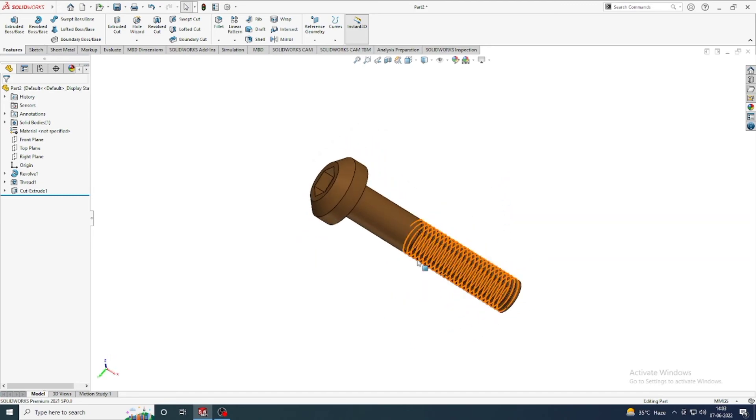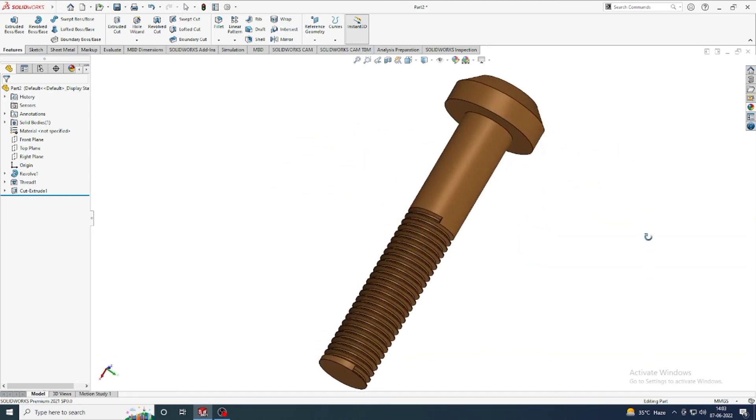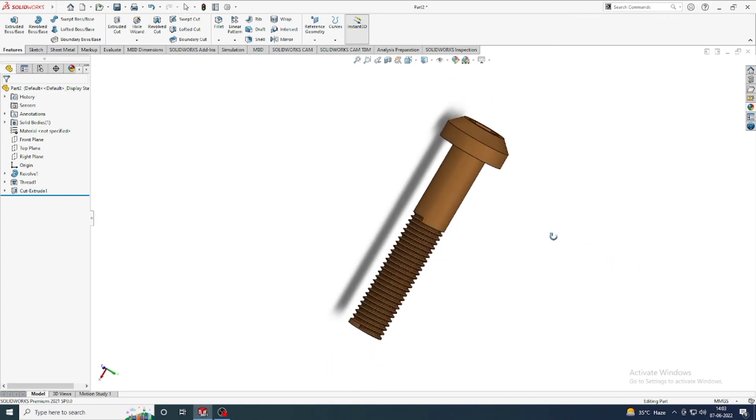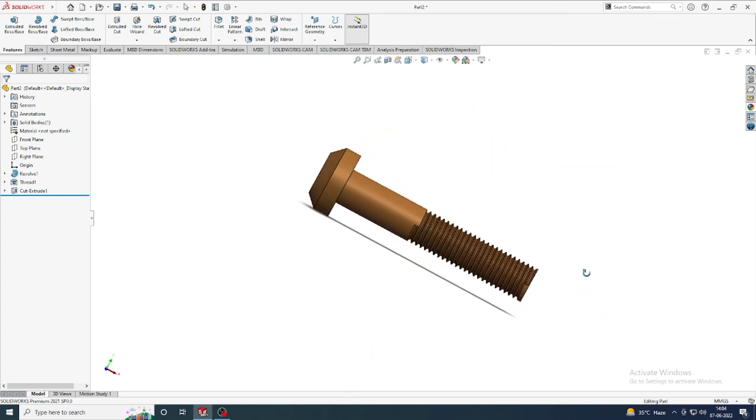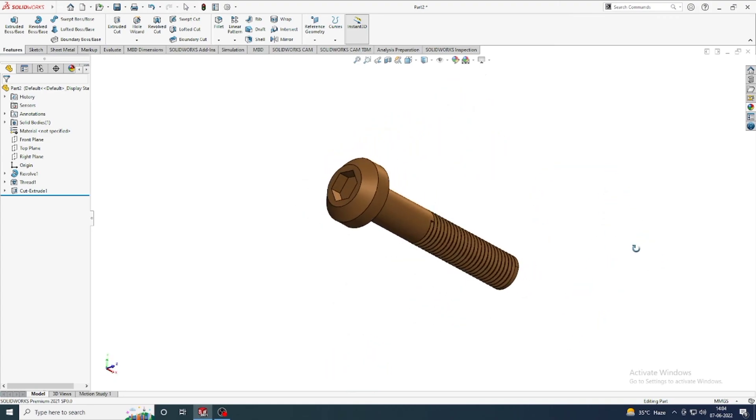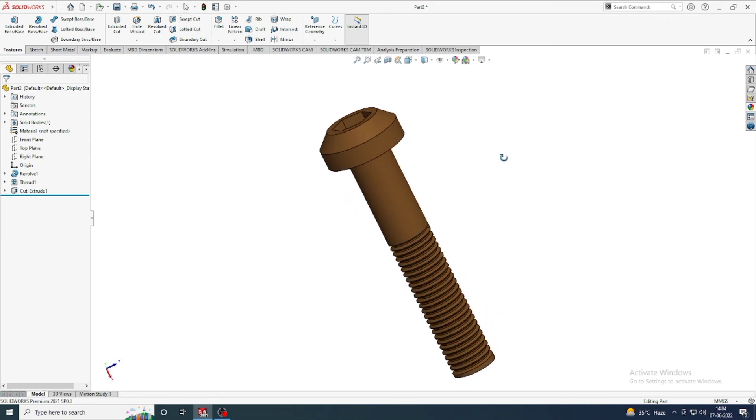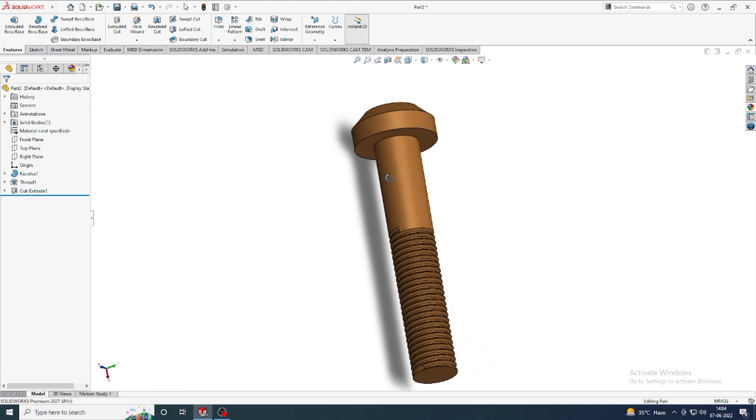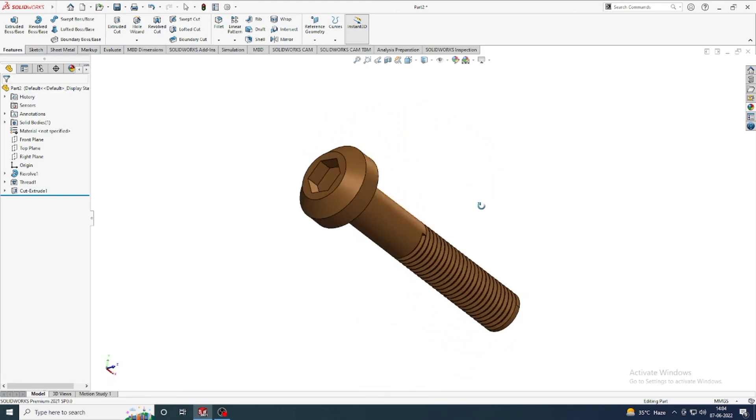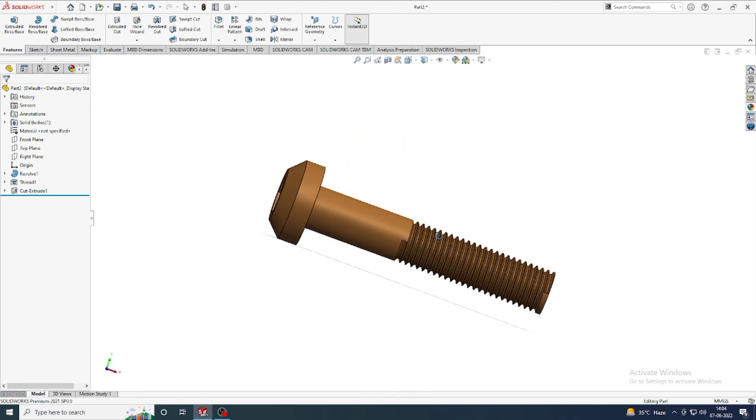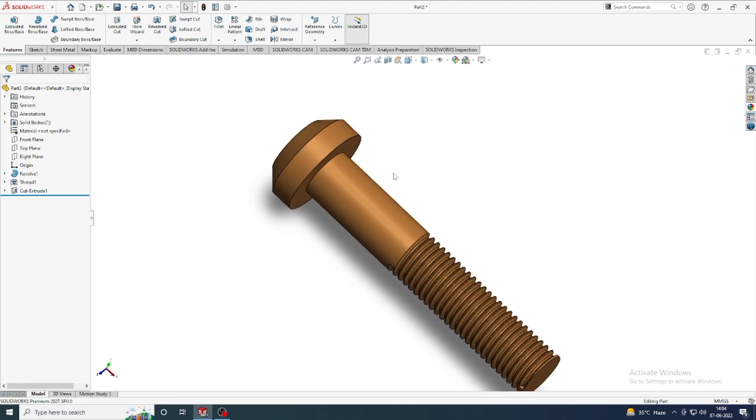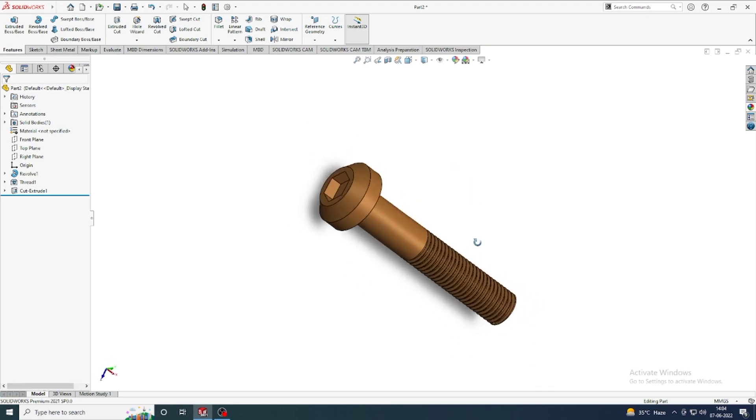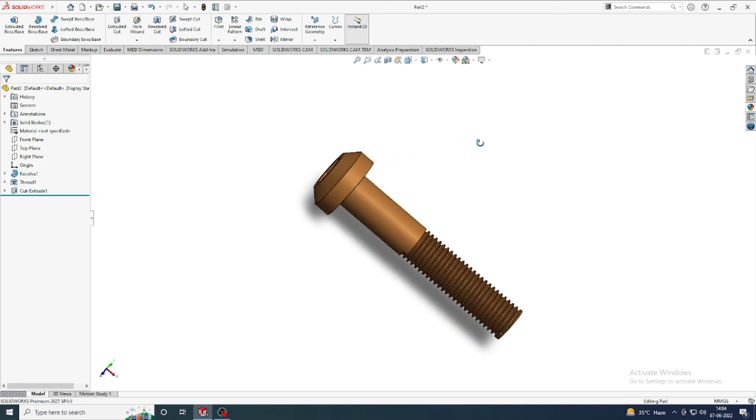Now our allen bolt is ready. You can also create this type allen bolt using our SolidWorks software. I hope all of you enjoy my video and don't forget to like, share, comment, and subscribe my YouTube channel for next interesting video. Thanks for watching.